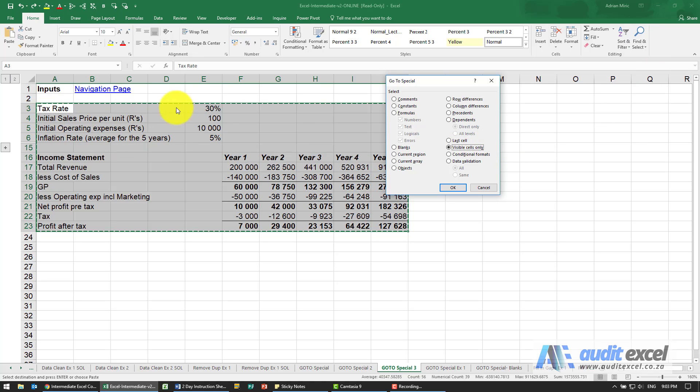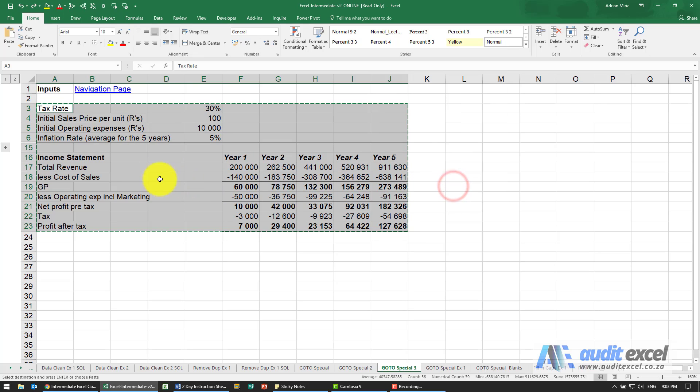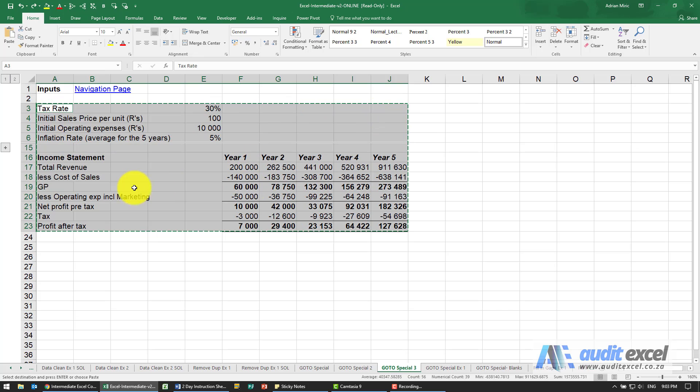As you can see, I highlighted that whole area. When I say Visible Cells Only and OK, you'll notice that it seems to have a thin white line there because effectively what it's done is highlighted that section and this section and ignored the hidden rows.